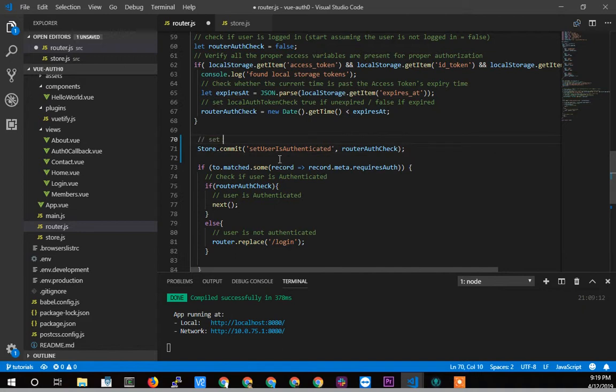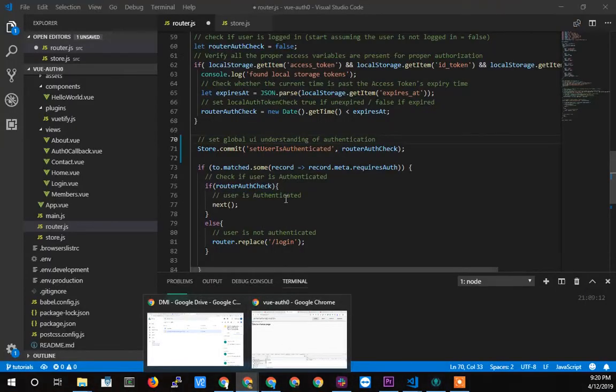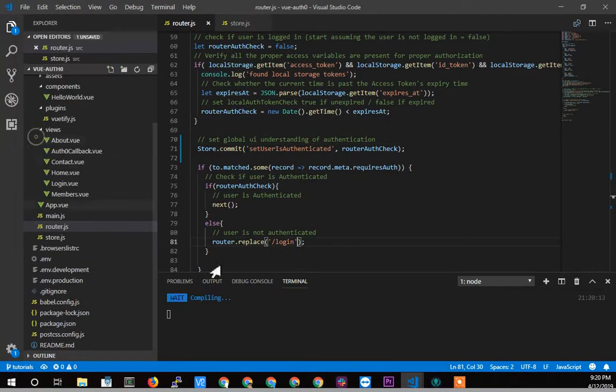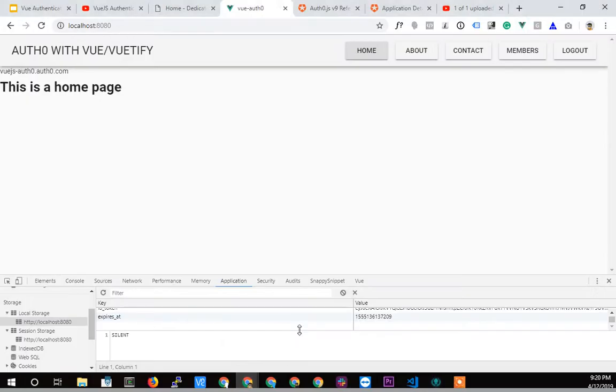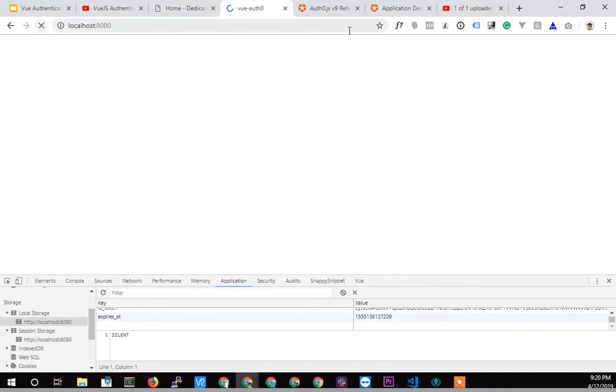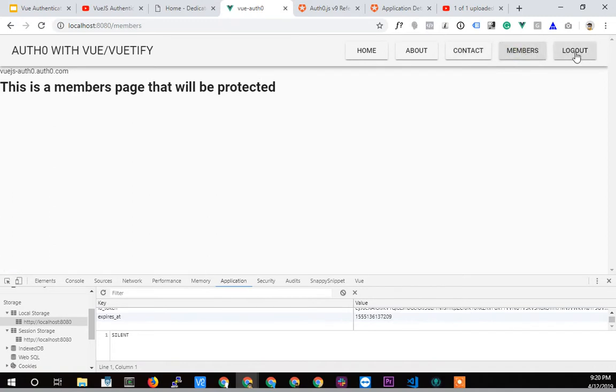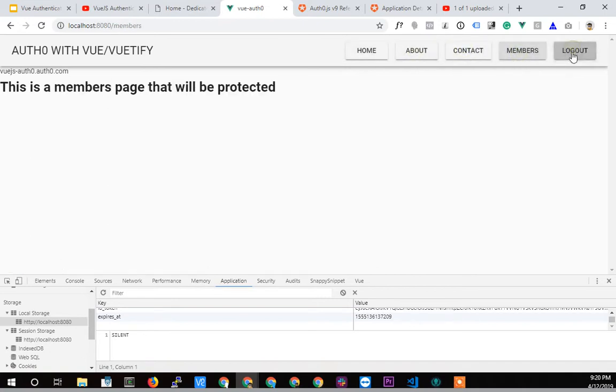Set global UI understanding of authentication. That's really terrible, but you get for doing things real time. Alright, let's check that out real quick. I don't think I saved the file, so let's do file save. Leave it to me to make a short, what I thought was going to be a short video into a long one. Alright. So I am logged in. Now if I click any page, I'm still logged in and log out does nothing because we haven't hooked up that functionality yet. So I'm still logged in. Great.